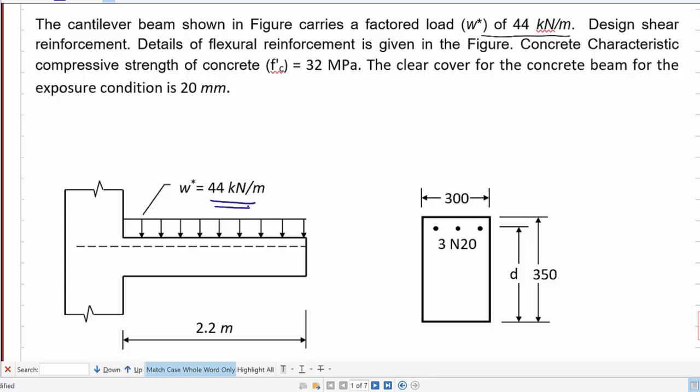It is a factored load, meaning the load combinations and load factors have already been taken into account. The beam section has three N20 longitudinal reinforcement bars in tension to resist the flexural moment. The width is 300 mm and the overall height of the beam is 350 mm.